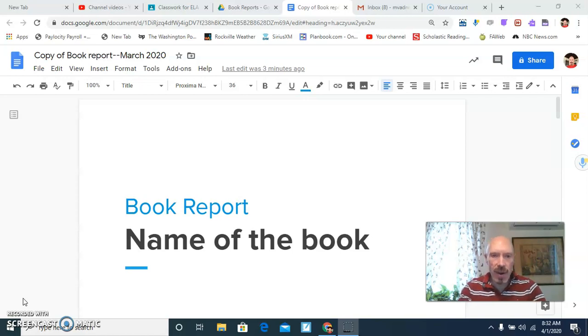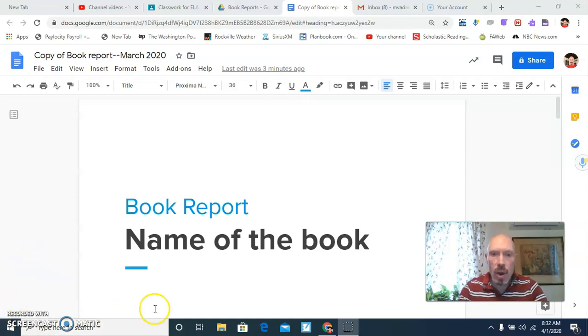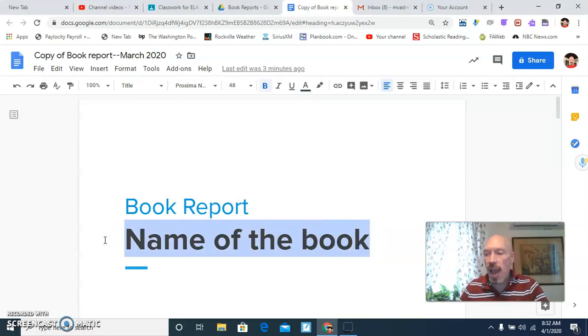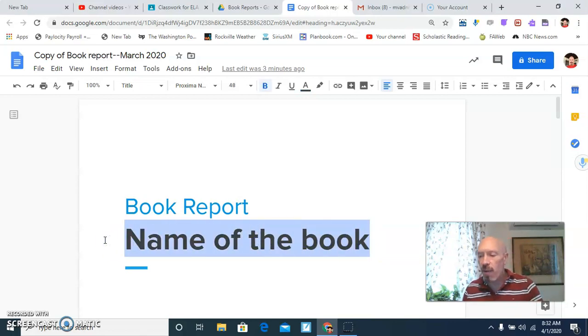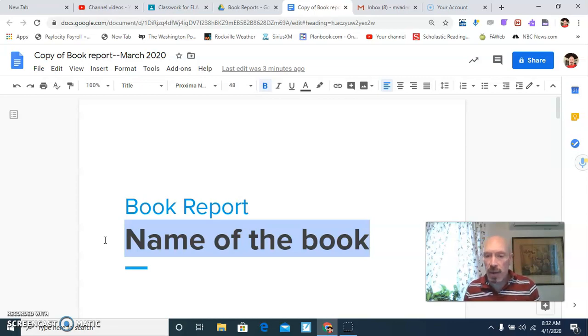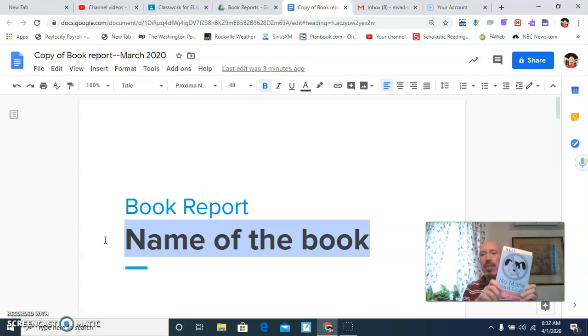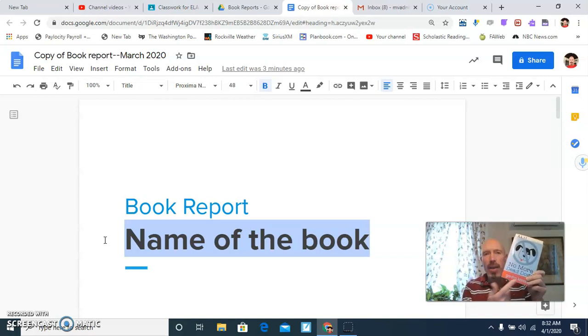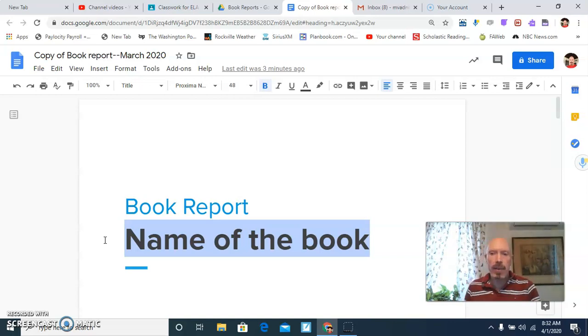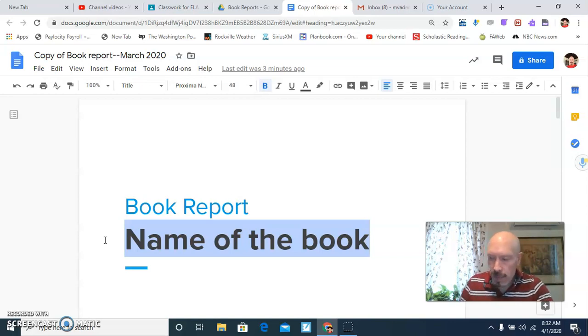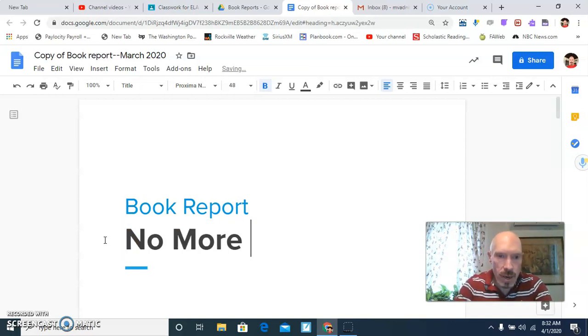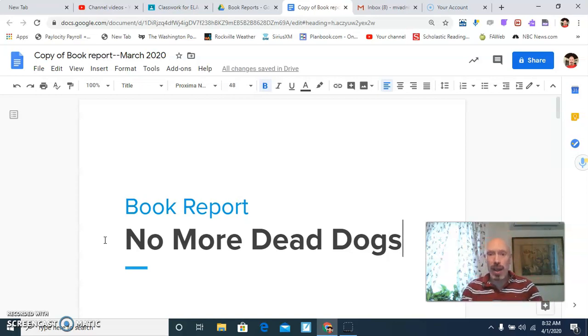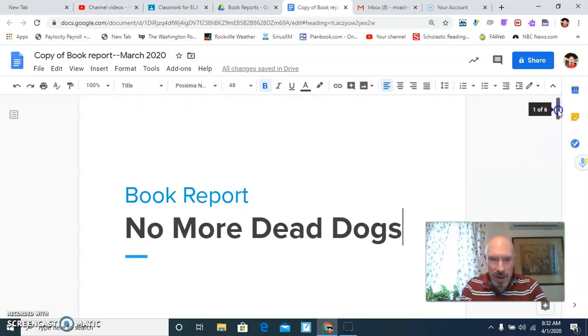So, for example, the very beginning says name a book. What you're supposed to do is highlight that and delete it and input using the same formatting the title of your book. I'm going to be using our book here. I'm not going to give away anything, but I'm going to use this book as an example. So I'm going to say no more dead dogs. Actually, you know what? I probably should do old shit, my pal, but I won't. All right.